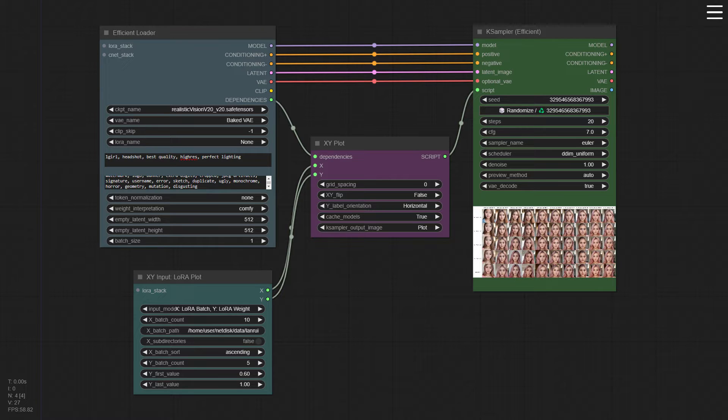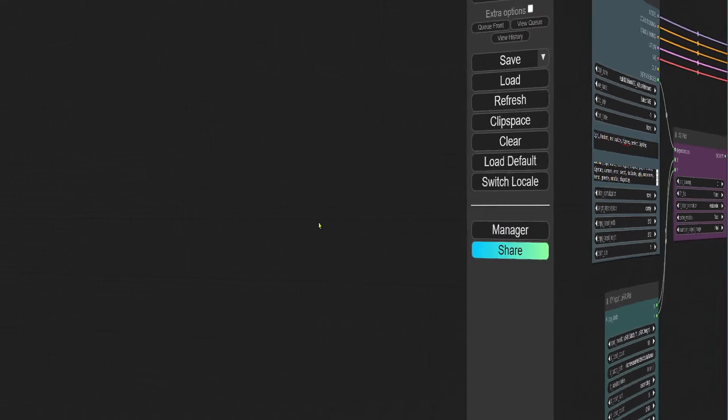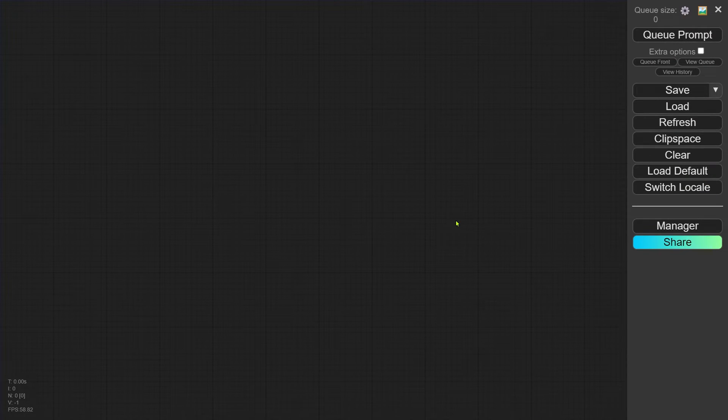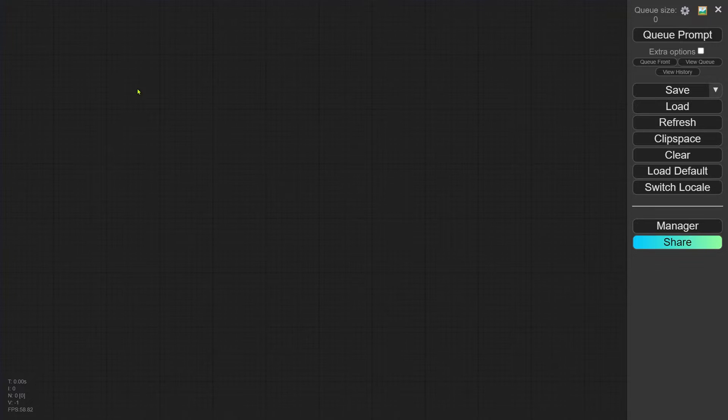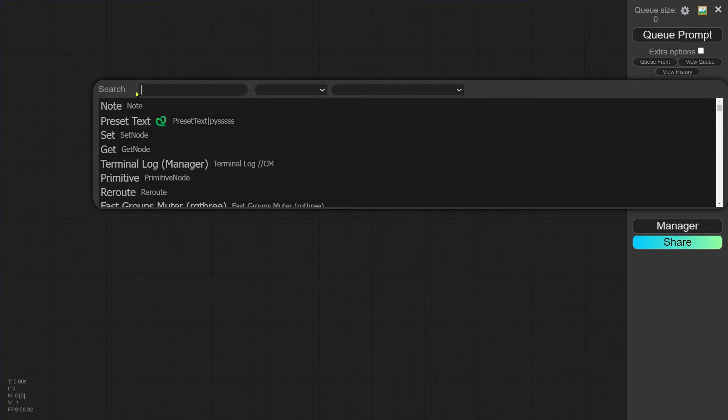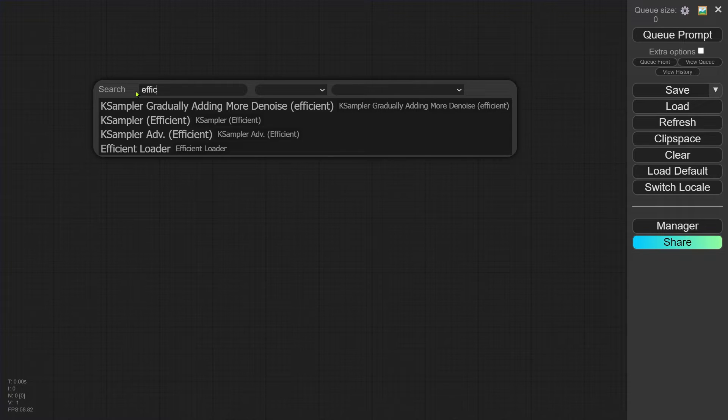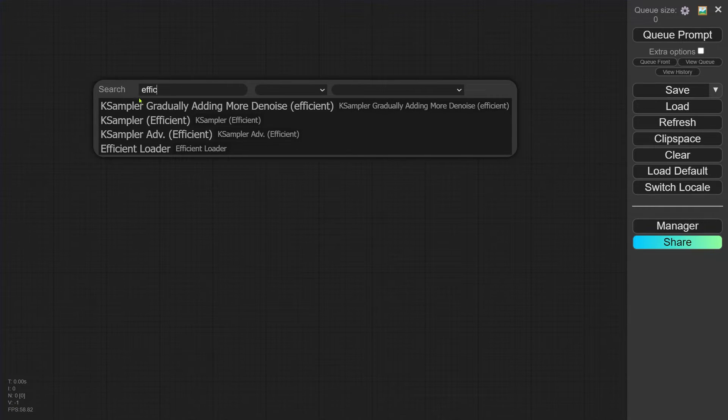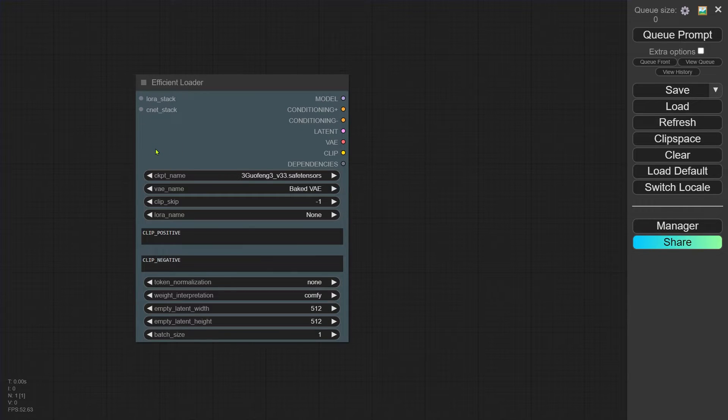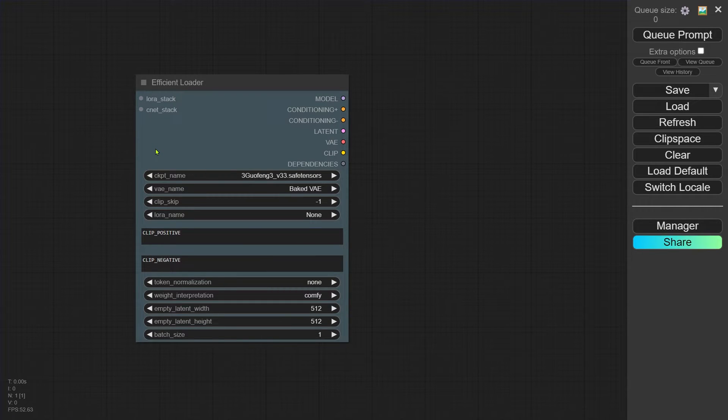All right, let's jump into the ComfyUI interface. Just double-click with your left mouse button. That will bring up the search node toolbar. Type in 'efficient' and look for the Efficient Loader. Click on that to add it to your workspace.